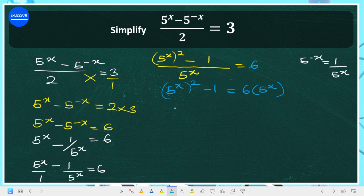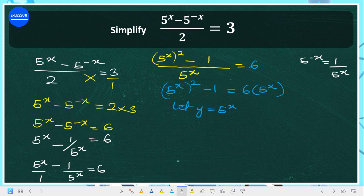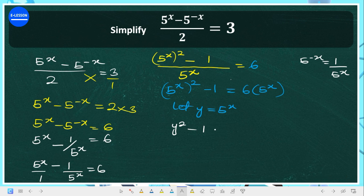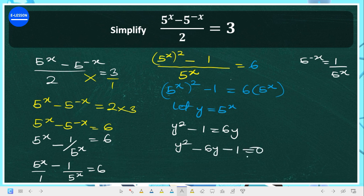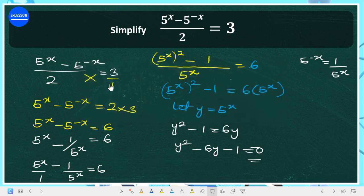To solve this using a quadratic equation, we let y equal 5 raised to the power of x. Wherever we see 5^x we replace it with y. This gives us y squared minus 1 equals 6y. Collecting terms: y squared minus 6y minus 1 equals 0.